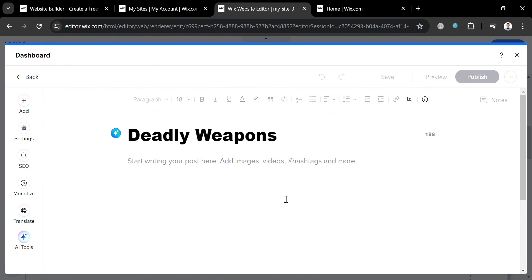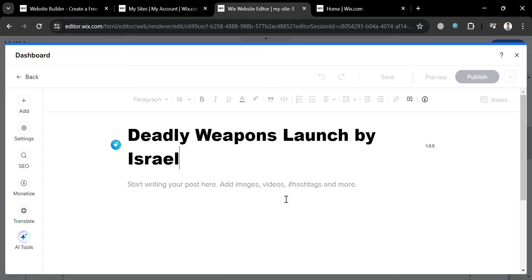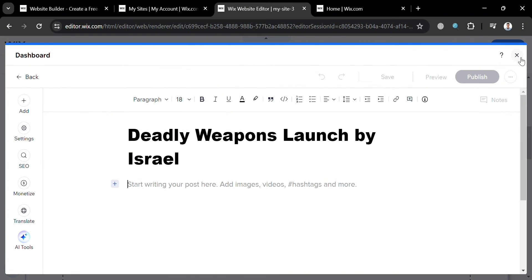For example, under the title I'm going to enter 'Deadly Weapons Launched by Israel' — that will be the header of our news post. Aside from that, you can also use AI tools available on the left side panel.